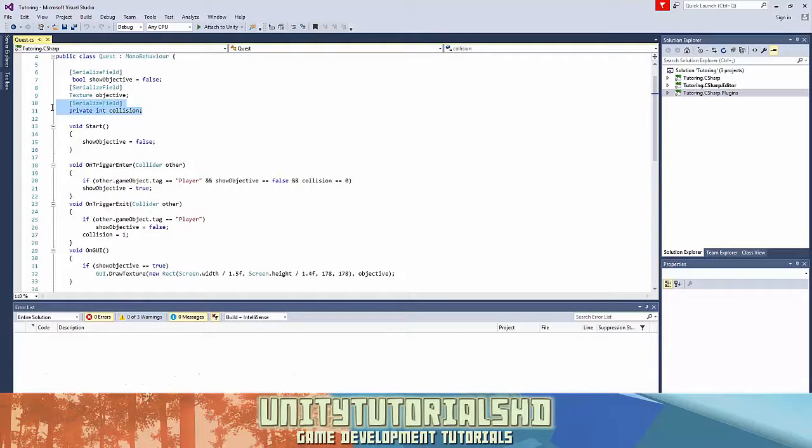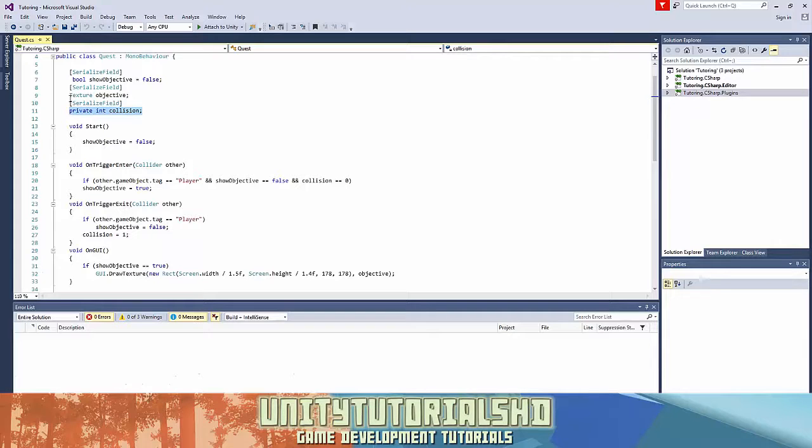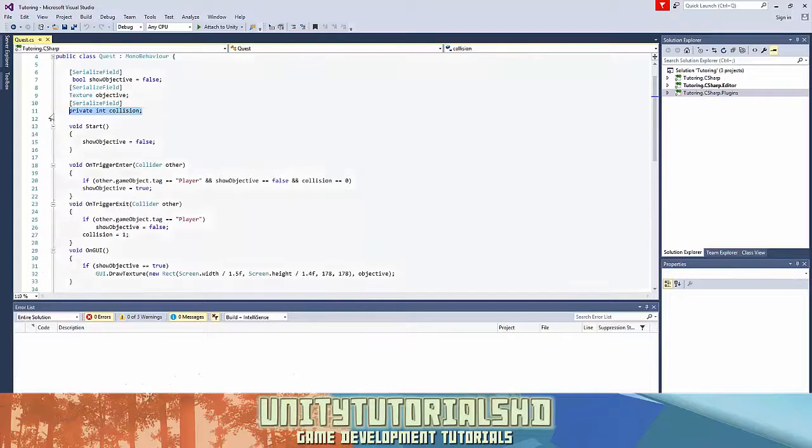The collision one we use as an integer to check if we've already been in the trigger. So if we've been in the trigger it's equal to 1. If we have never been in the trigger it's equal to 0. I'll show you that later.